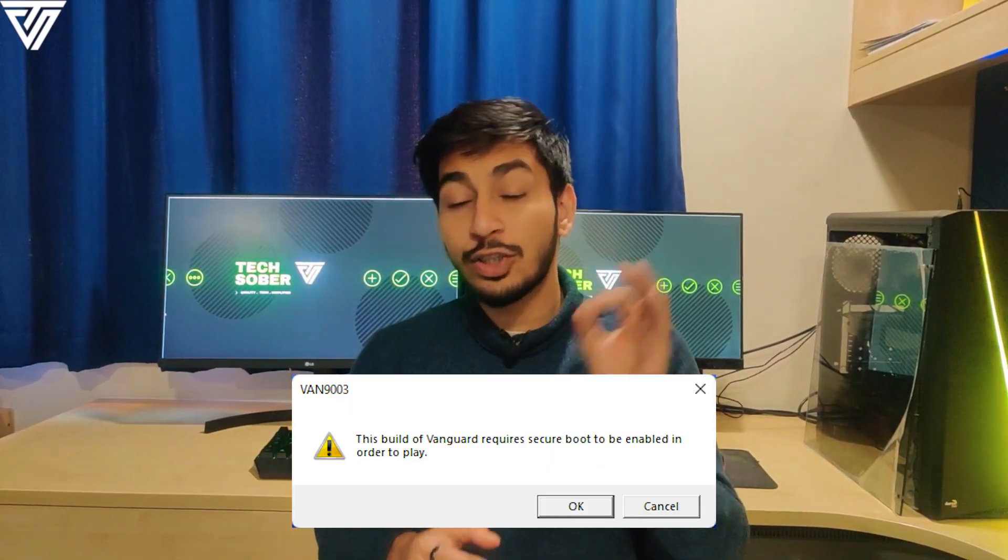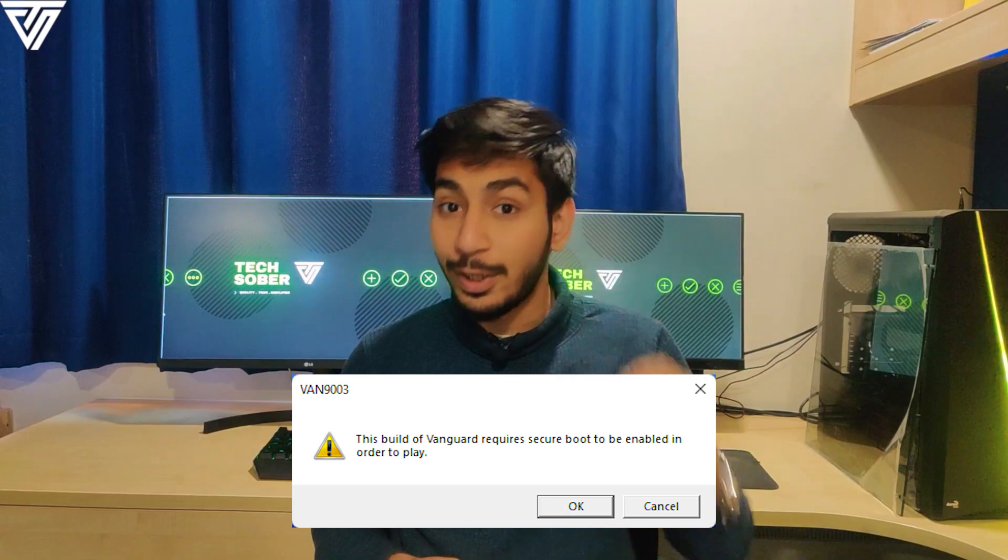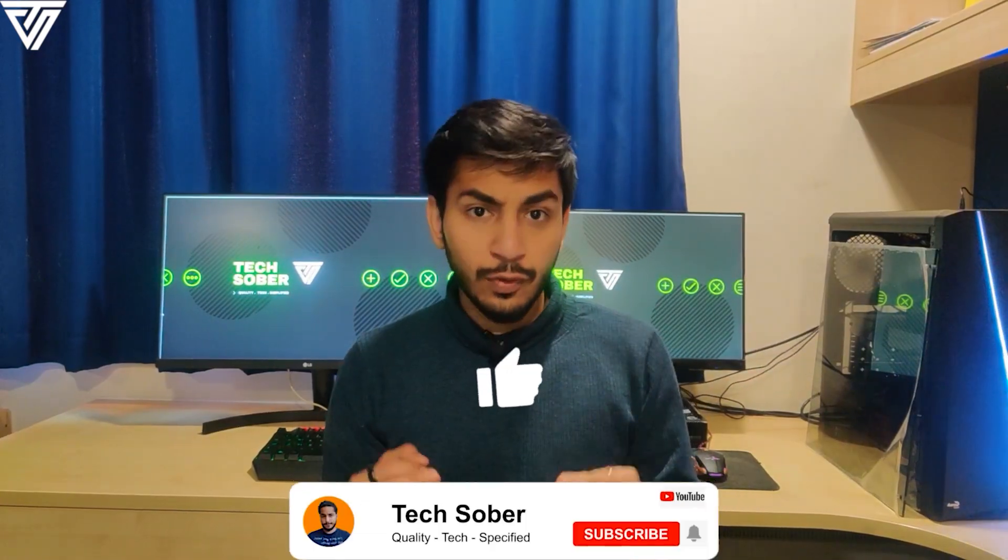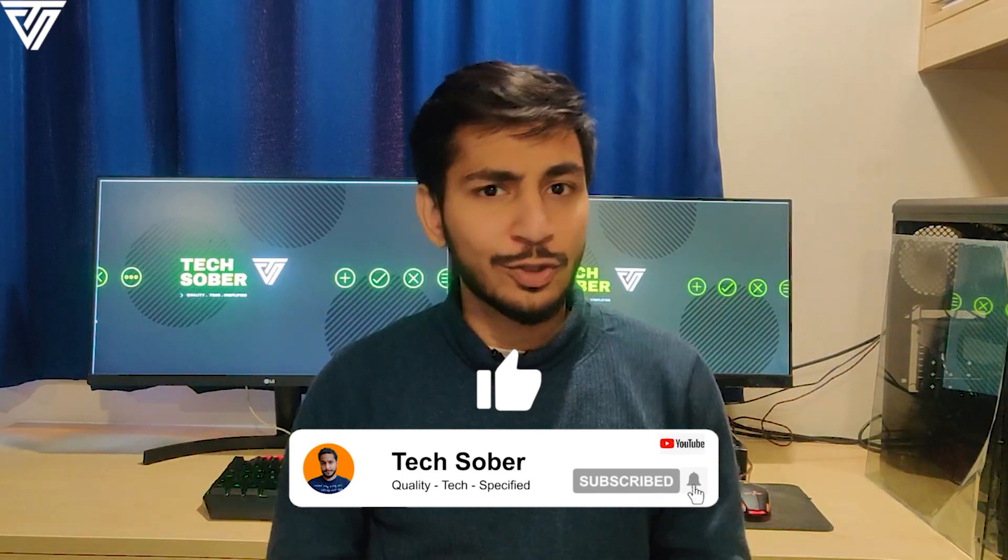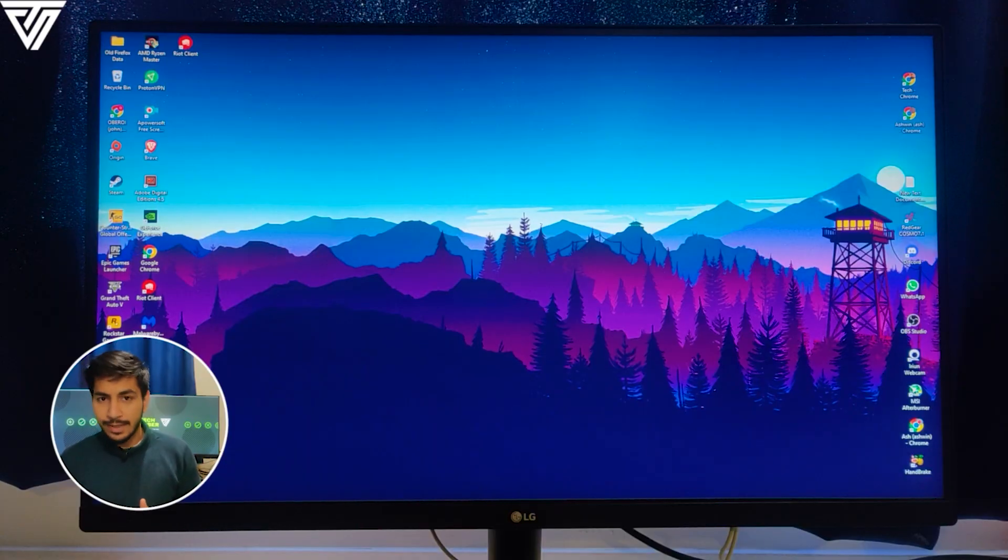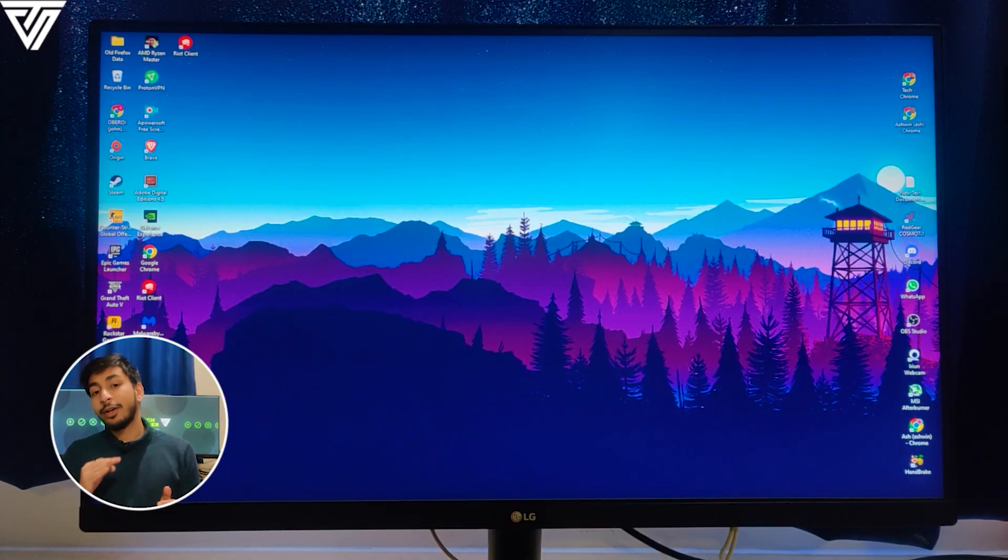So you might have played Valorant and got this message to enable your secure boot in BIOS, and you probably don't know how to do it. That's the reason you're watching me on YouTube, but don't worry, I've got you covered. By the end of the video, if you find this useful, then do hit the like button and subscribe to Tech Sober. So let's go to the PC screen.